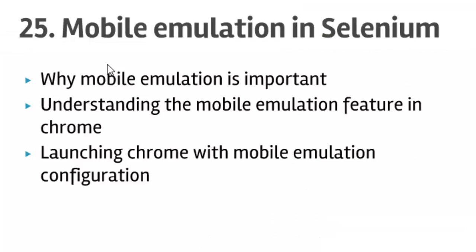That ends our lecture number 25: mobile emulation in Selenium. In this lecture, we have seen how to launch the Chrome browser using Selenium in C#.NET. Thanks for watching this video.